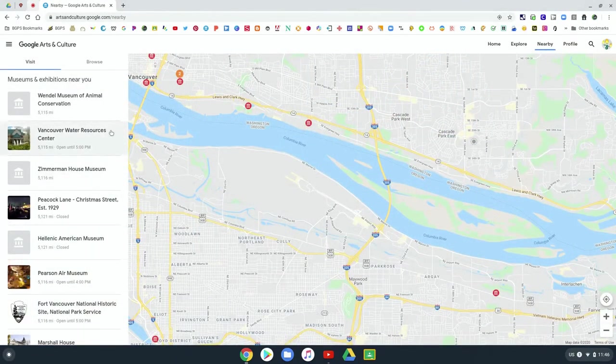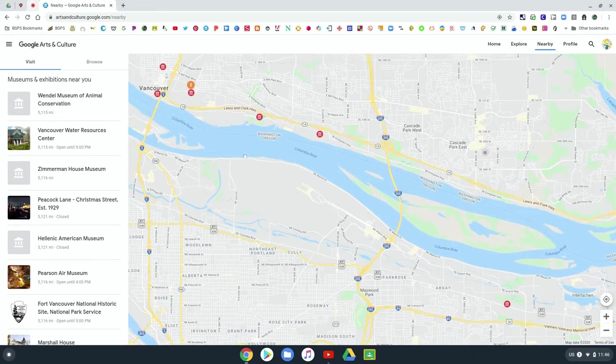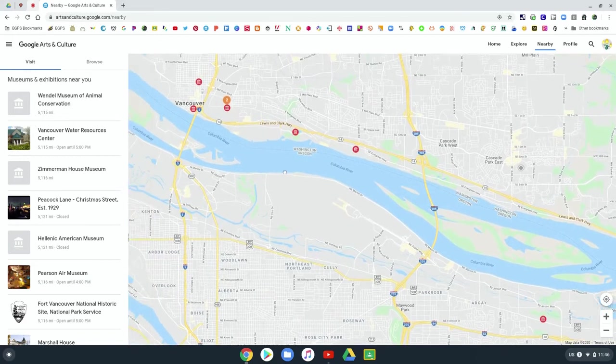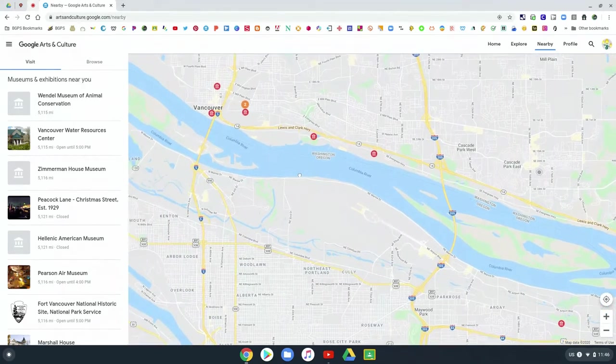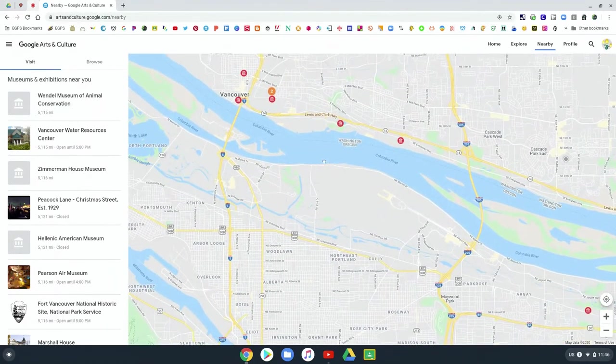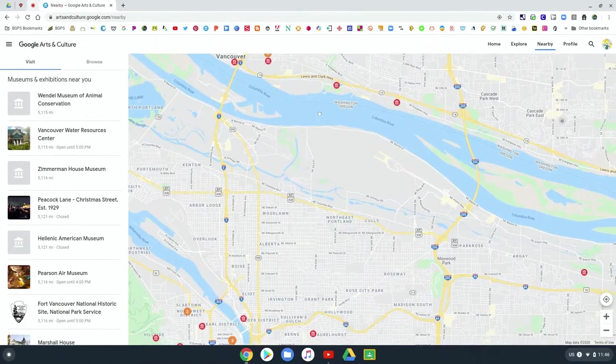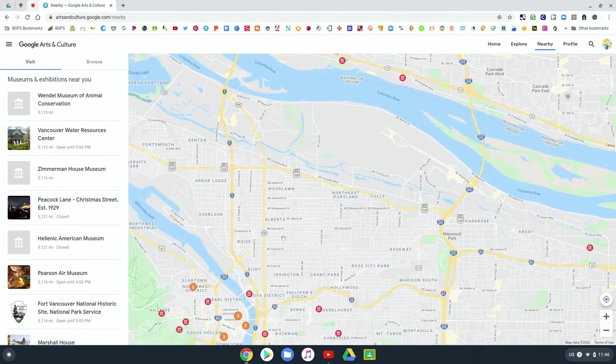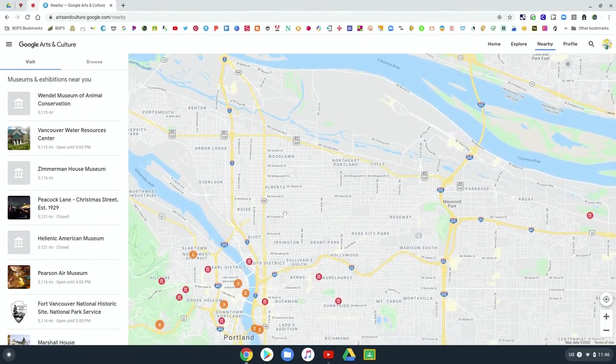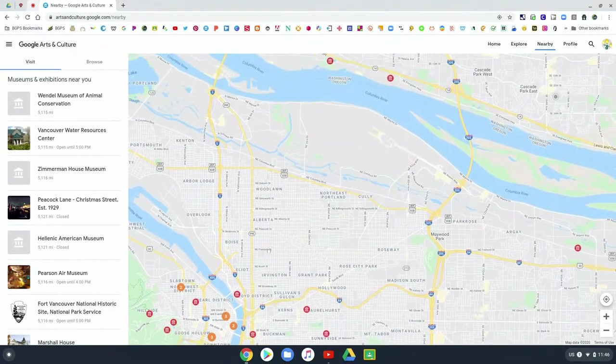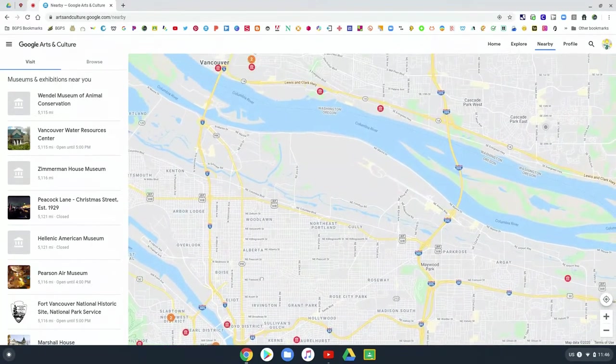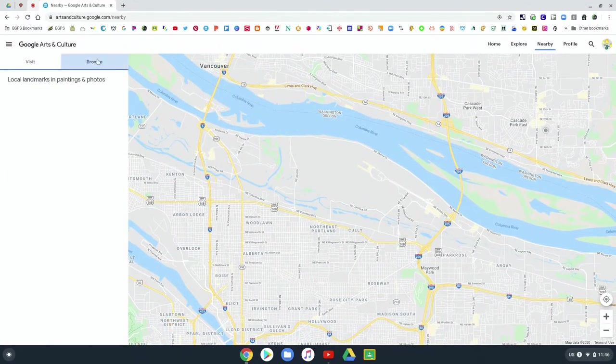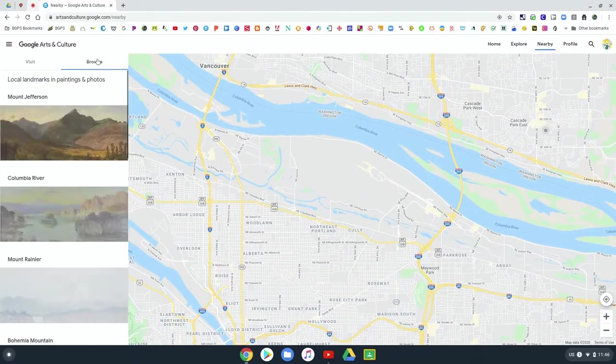Now, the other section up there that's cool is the nearby tab, and it will highlight museums and historical sites and places of cultural significance in your region. And so those will show up here. And then if you click browse,